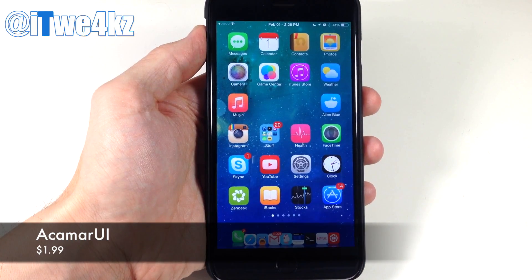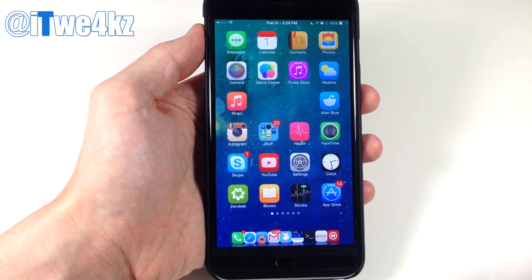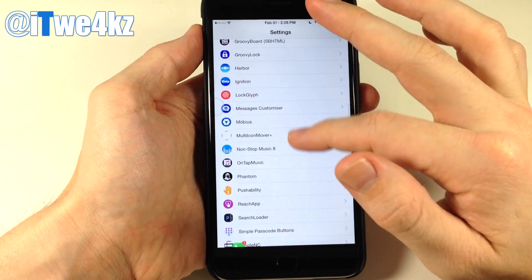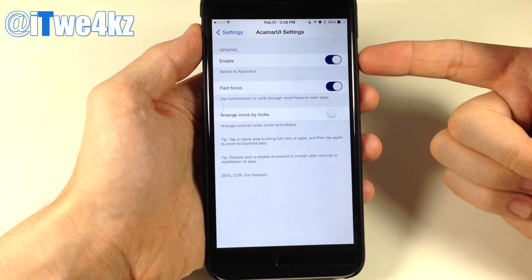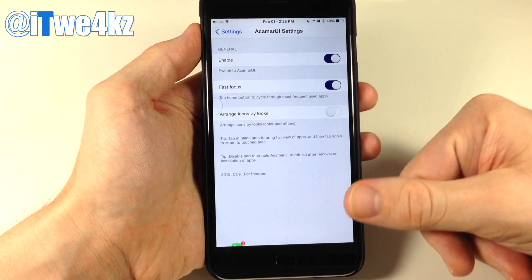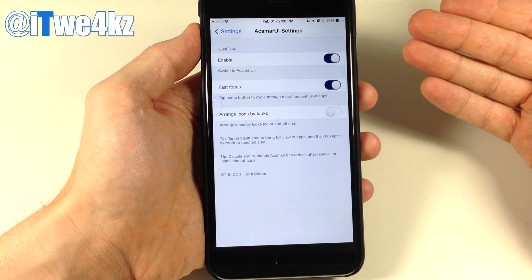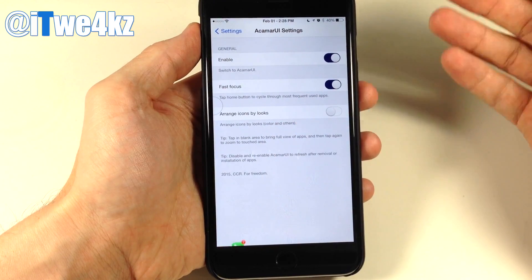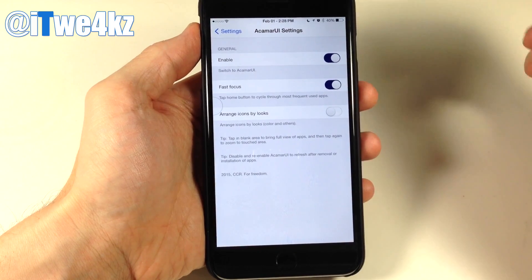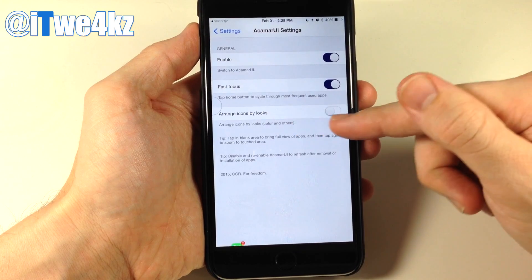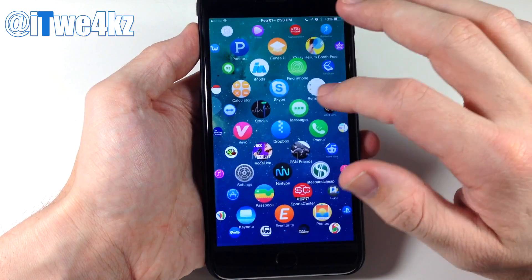Next we have a tweak called Akamaru UI — another Apple Watch UI tweak. In settings you just turn it on. You also have fast focus, which allows you to hit the home button and go directly to your most used app — it's supposed to cycle through your most used apps, but that hasn't been working for me. There's also an icon that arranges icons by looks, which I'll show in a second. Going back to the home screen, it immediately takes effect without needing to respring.